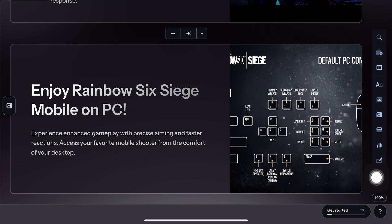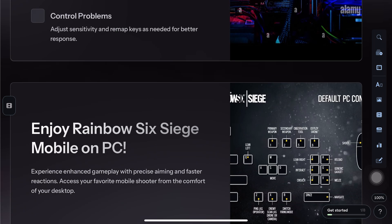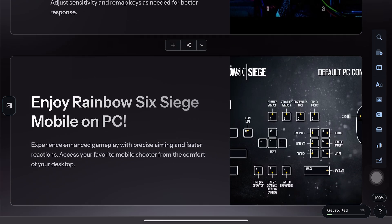That's it. You're now ready to enjoy Rainbow Six Siege Mobile directly on your PC. I hope this helps.